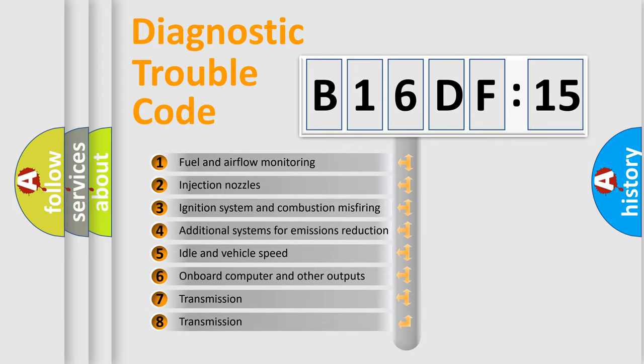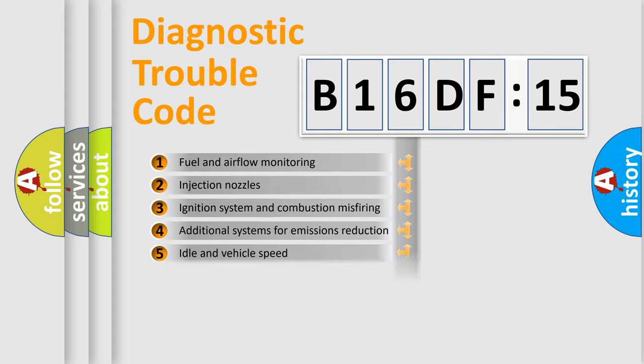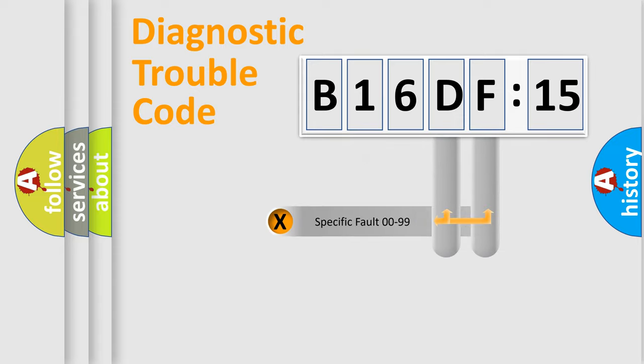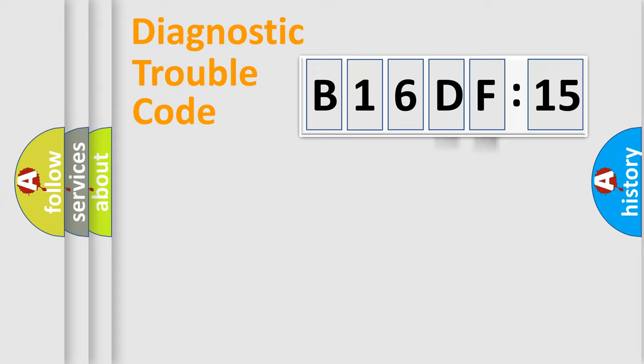The third character specifies a subset of errors. The distribution shown is valid only for the standardized DTC code. Only the last two characters define the specific fault of the group.